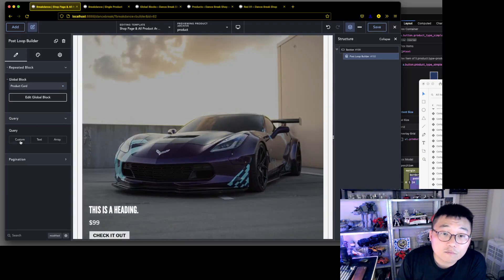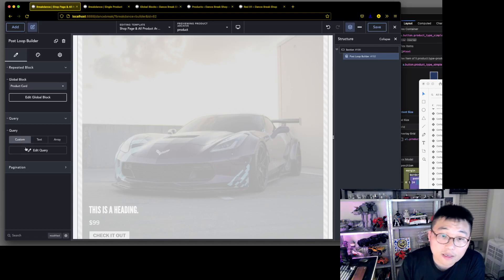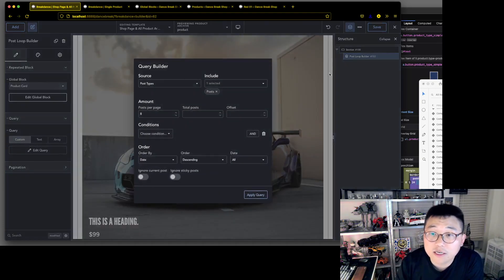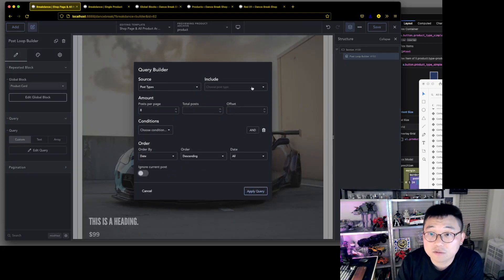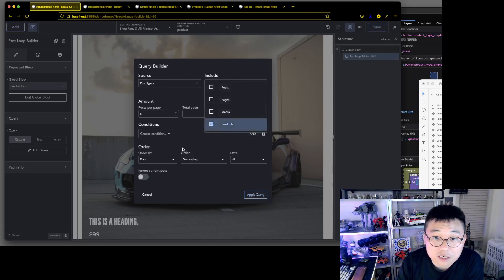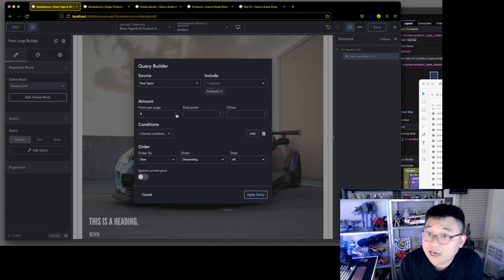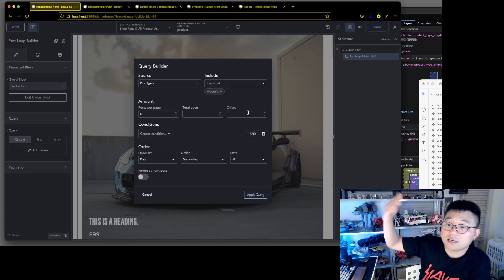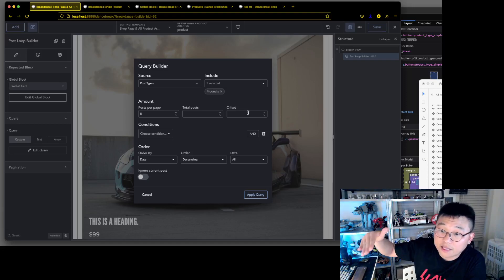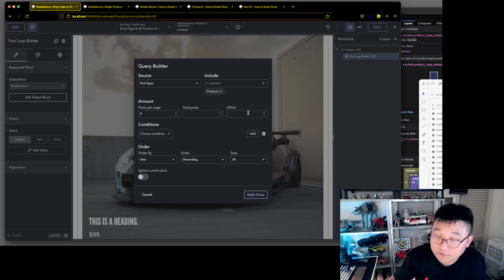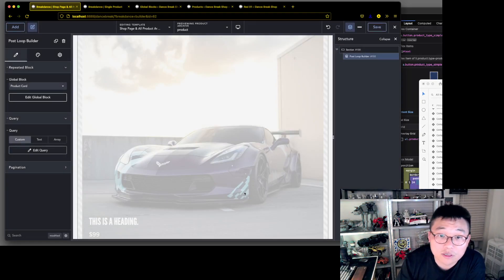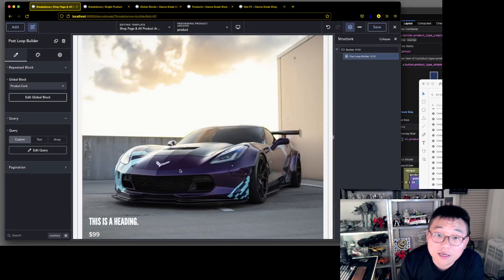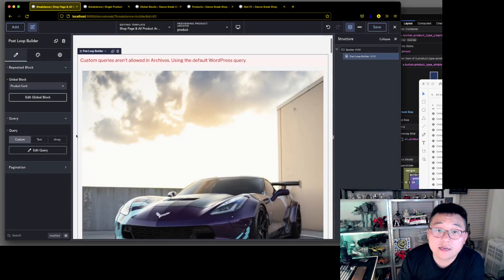We can check the query. Right now it's set to posts — we need to change that to products. Eight per page, or whatever you like. The offset setting skips the latest entry if you need that. Leave it as-is for now since the exact number doesn't matter — but there we go.